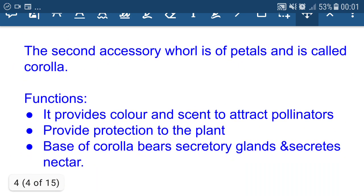Corolla. The second accessory whorl is of petals and is called corolla. Corolla provides color and scent to attract pollinators and provides protection to the plant. The base of corolla bears secretory glands and secretes nectar, which also attracts insect pollinating agents.